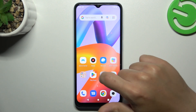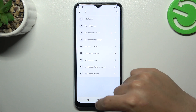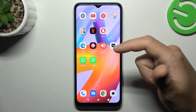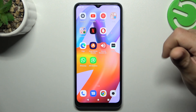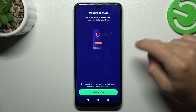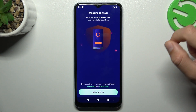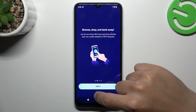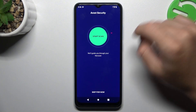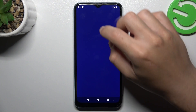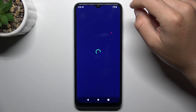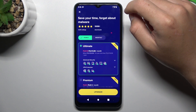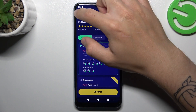But if that way doesn't work for you, you can also try to download an antivirus app. Go to the Play Store and look for the best antivirus app for you. I'm always using Avast, so we can launch this app. Tap on get started, then skip, skip for now, and now we have to close two ads.